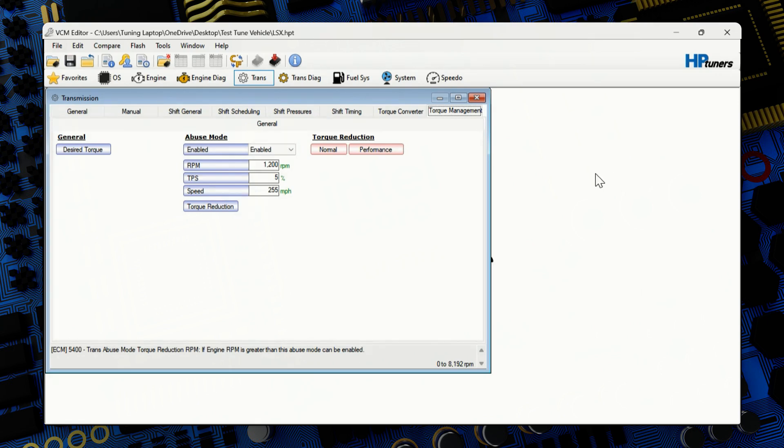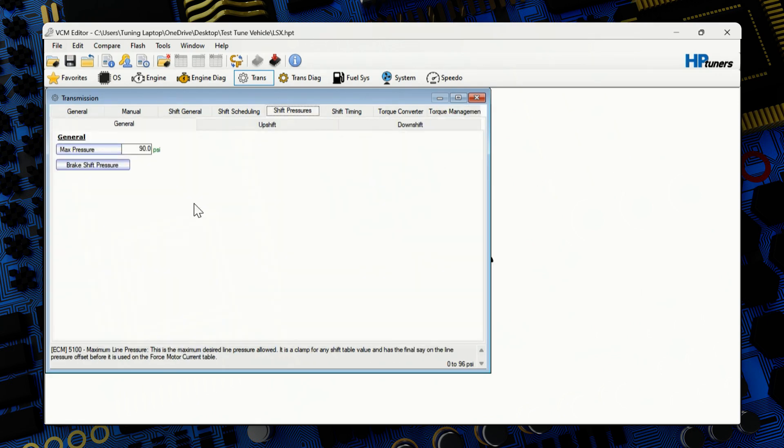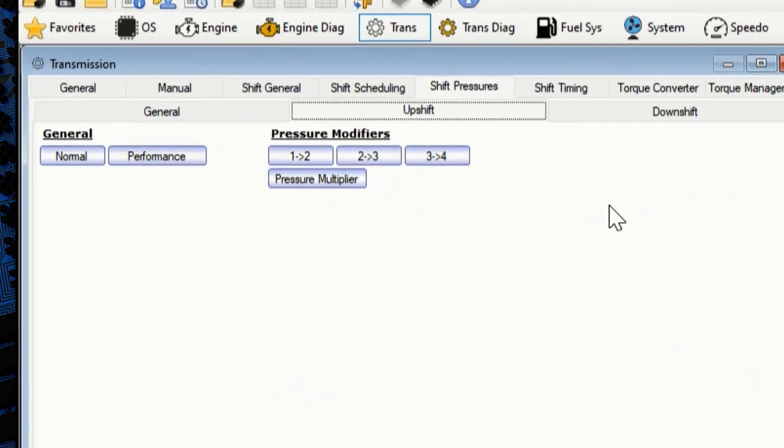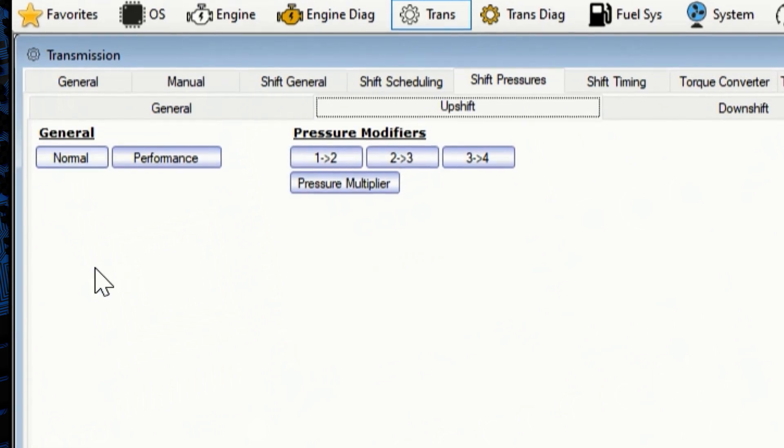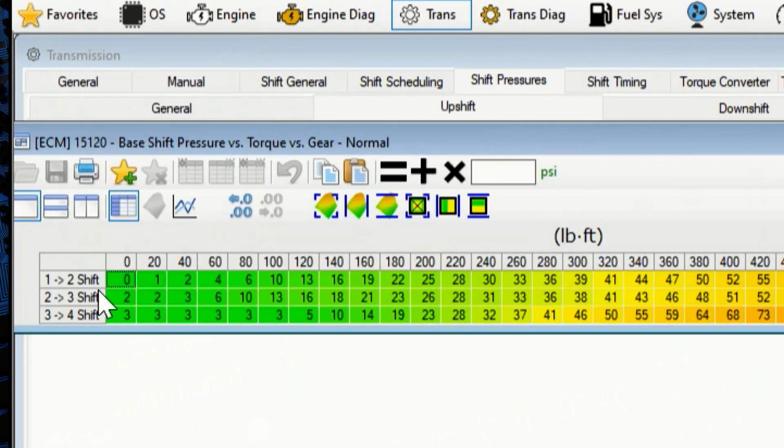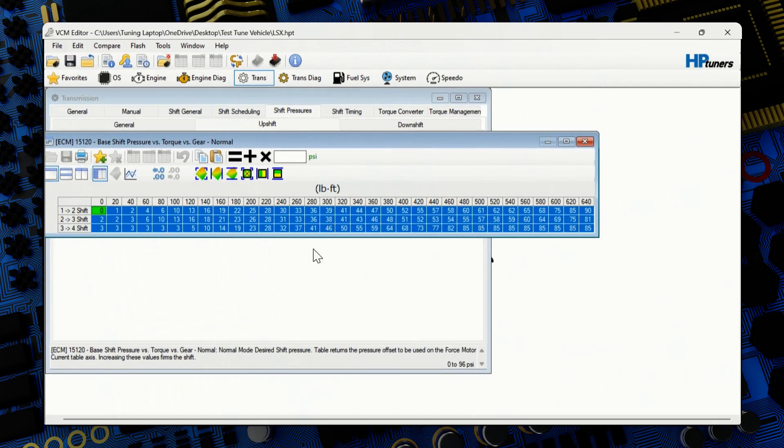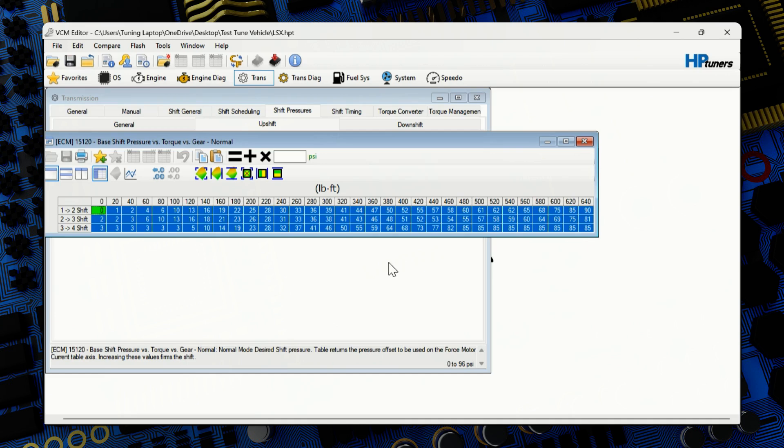From here, we can jump over to the shift pressures. Under general, max pressure, you'll want to set this to 96 because that is your max 0 to 96 PSI. You'll jump over to upshift, under general, the normal tab. This again, it varies. You can go up 2 PSI. You can go up 20 PSI. You can go up 30 PSI just depending on your vehicle.